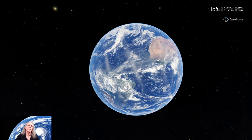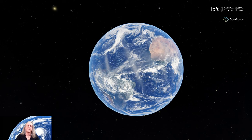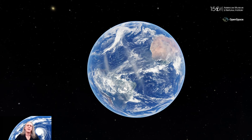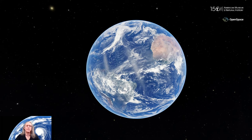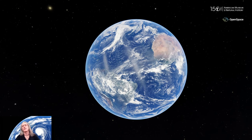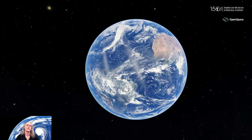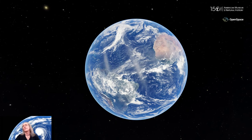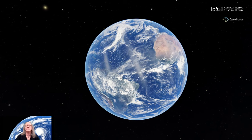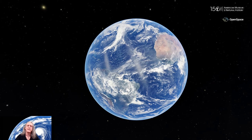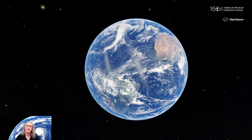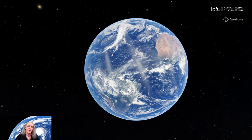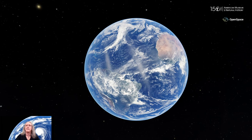Welcome to Earth Day's 50th anniversary. My name is Carter Amart. I'm the Director of Astro Visualization for the American Museum of Natural History, and we're celebrating the view of Earth from space. This is what gave birth to Earth Day 50 years ago — from the pictures brought back by our lunar explorers who went to the moon in the Apollo program.